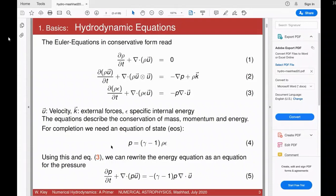We can combine equation four with equation three: since we have ρε in equation three, we can replace ρε and obtain an equation for the pressure, which is sometimes very useful. You can express the energy equation and replace it by this pressure equation so that you have only pressure as a variable and could solve for that.